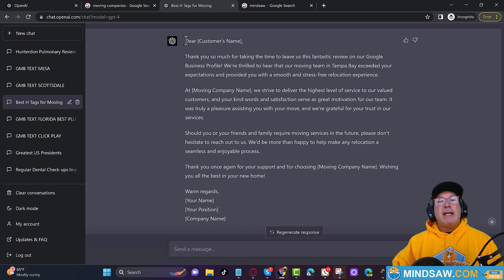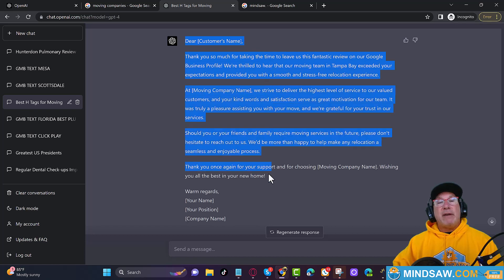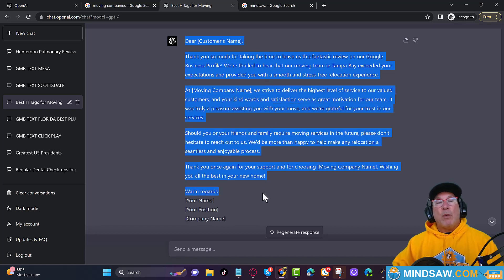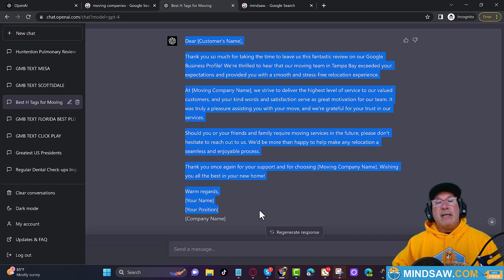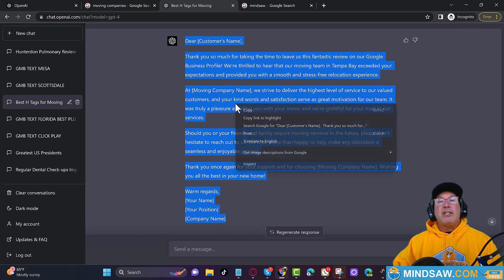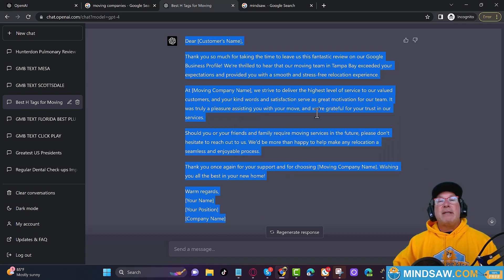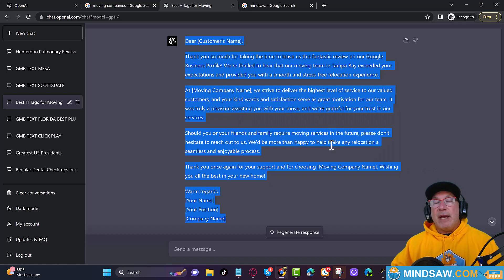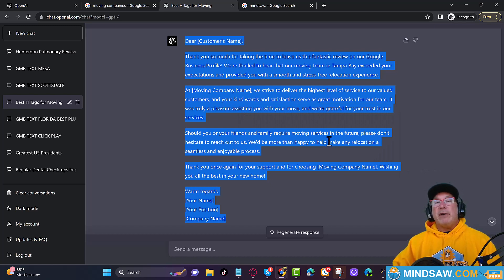So after you get a review, you reply to the review. You just take this, dear Brett, that's my name, right? Thank you very much. Warm regards, Tom Smith, CEO of Tampa moving company. Let's just say. Just copy this and you add it to your review.